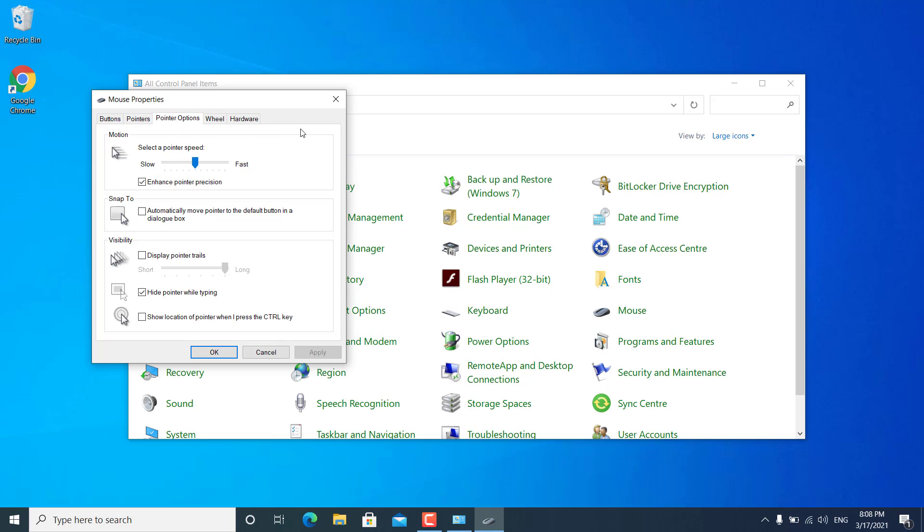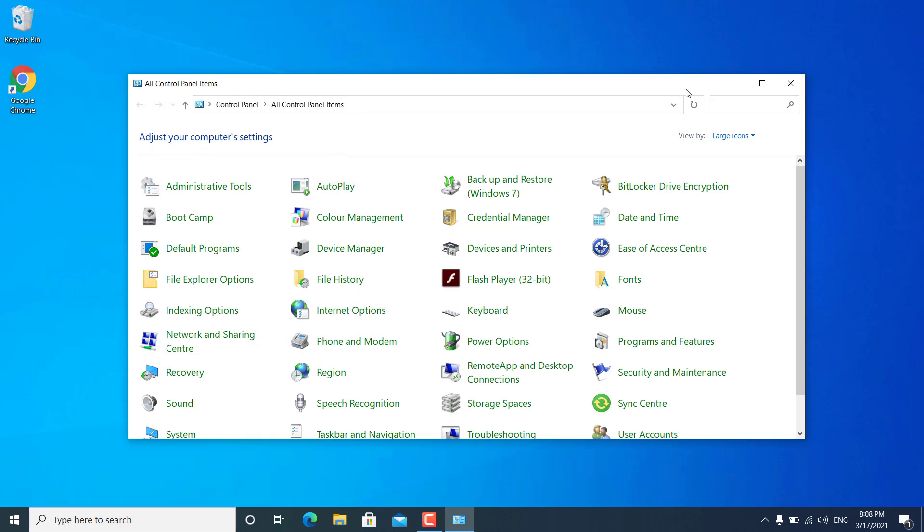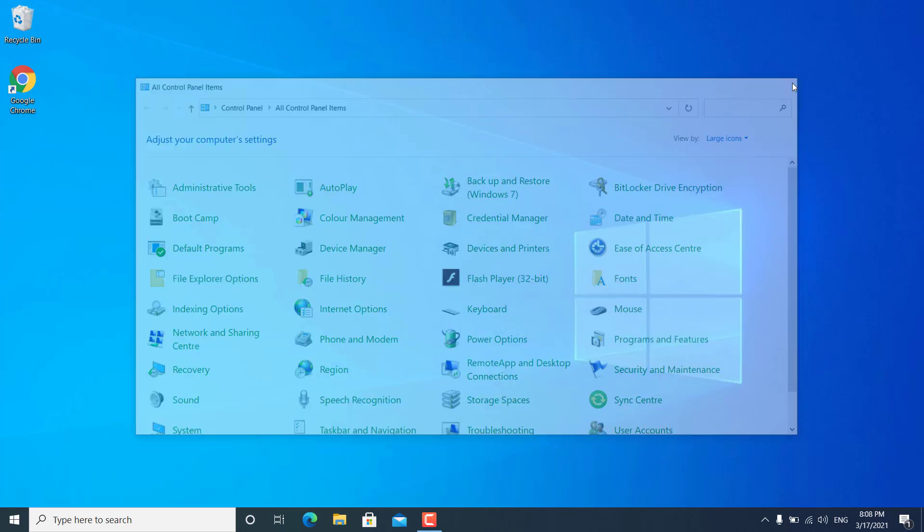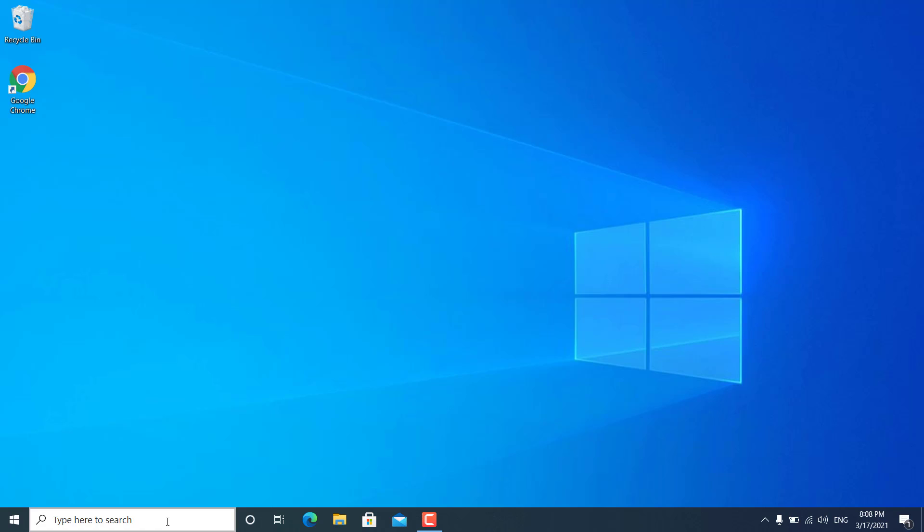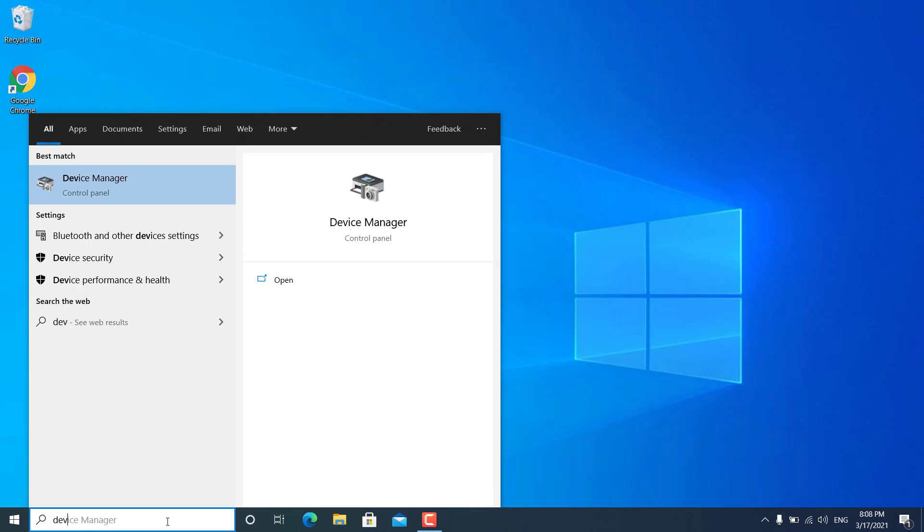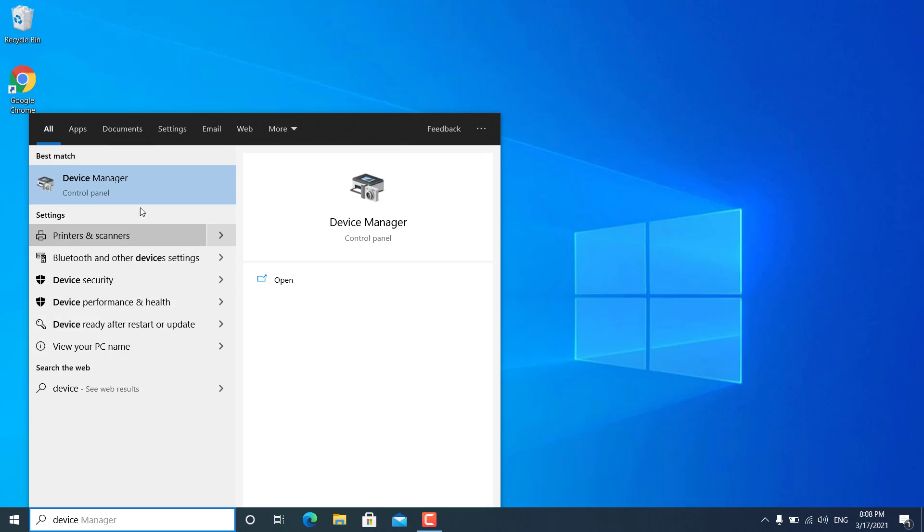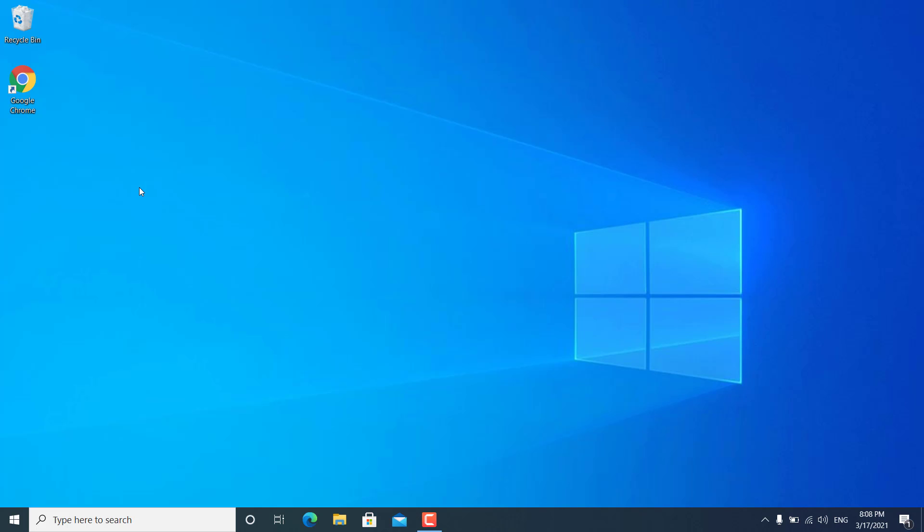But if you have installed Windows 10 on a MacBook using Bootcamp, then you won't get any such options. For that you have to go to start and search for device manager. Find the device manager and open it.